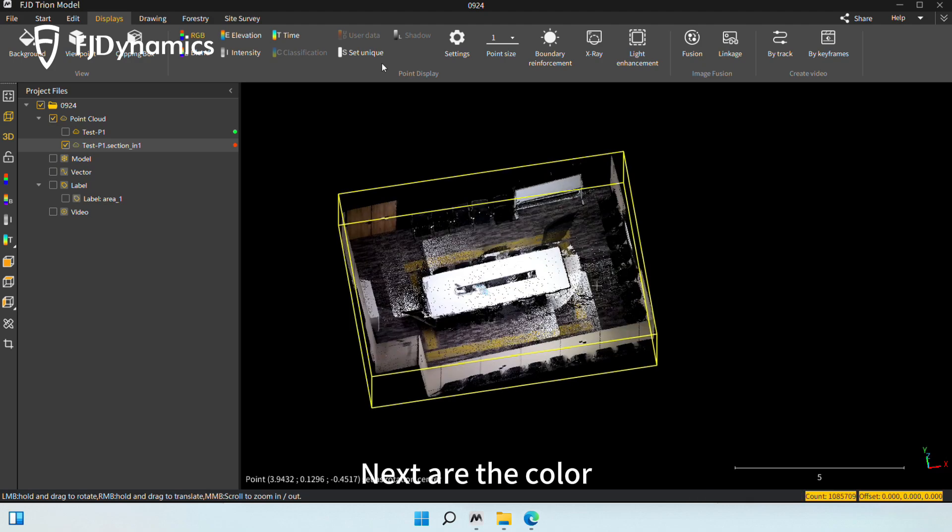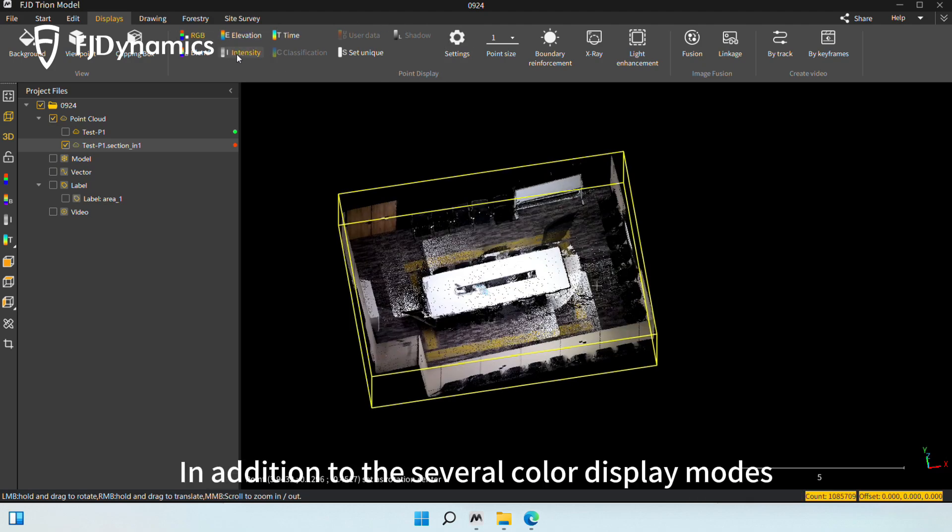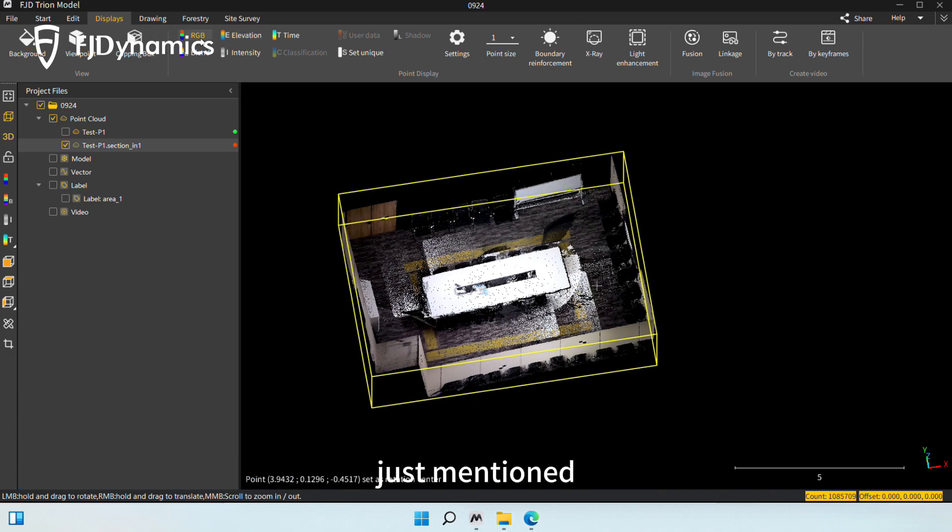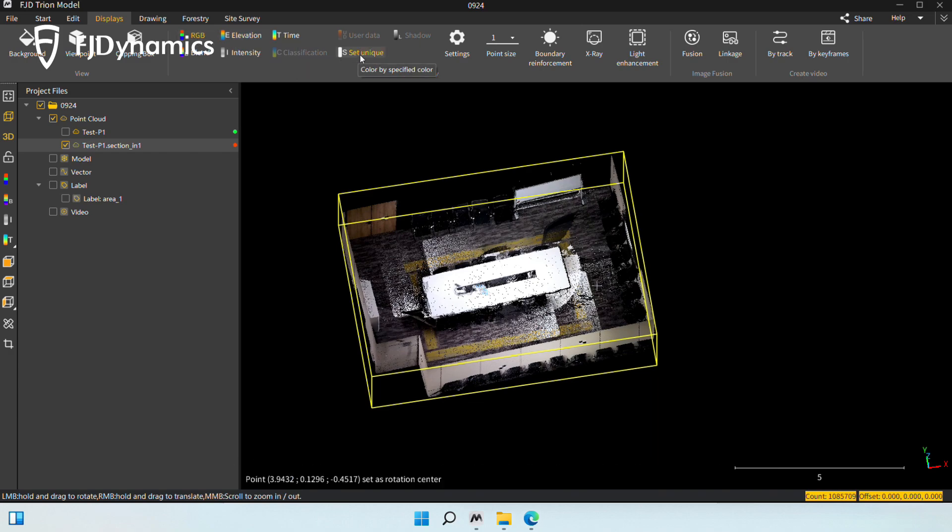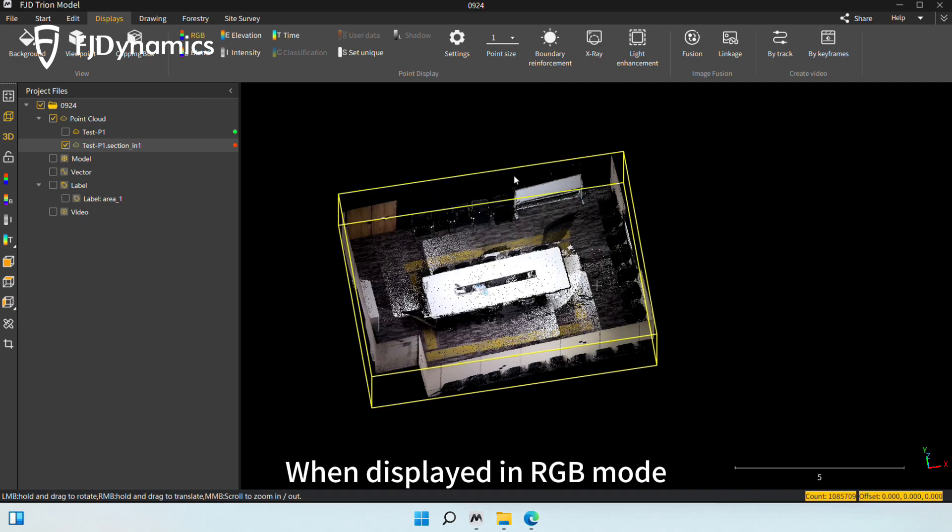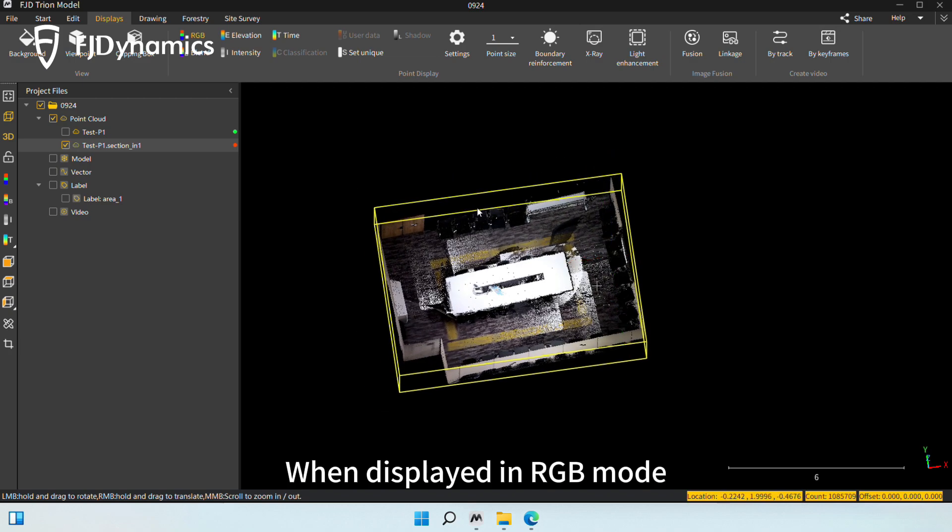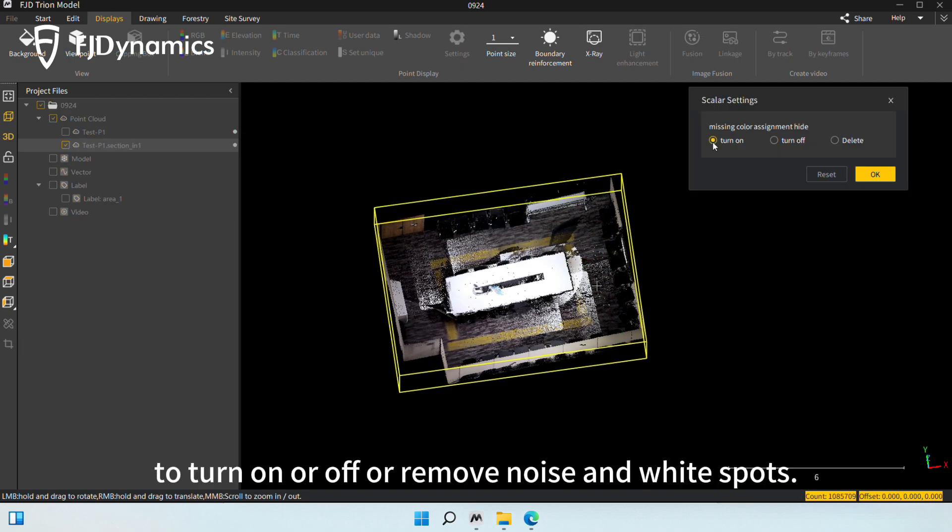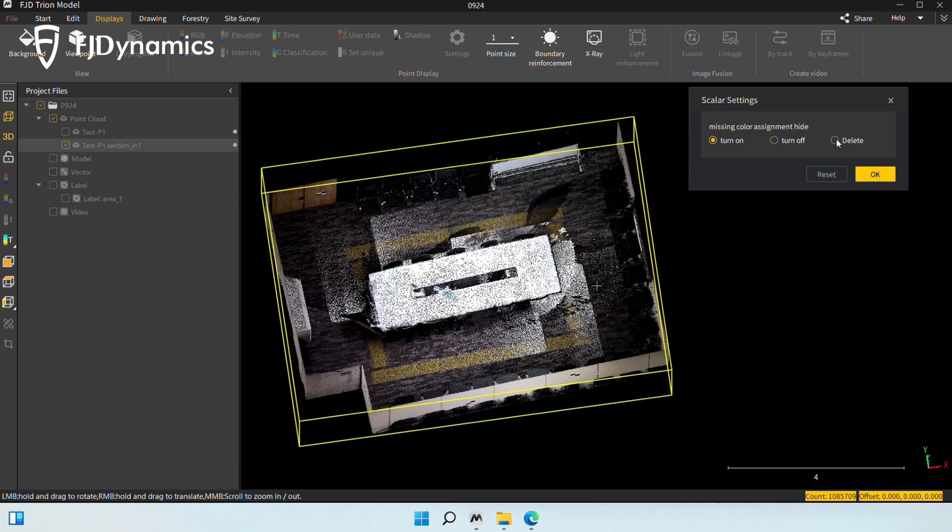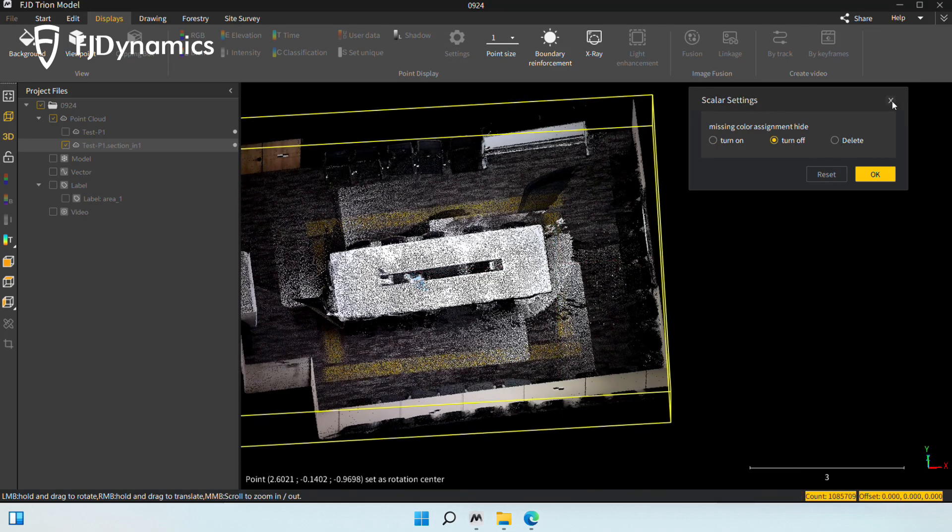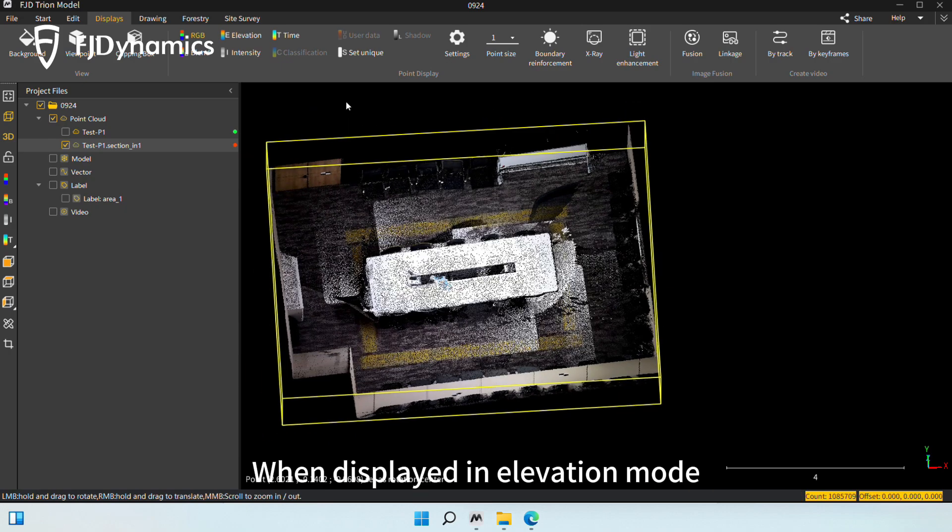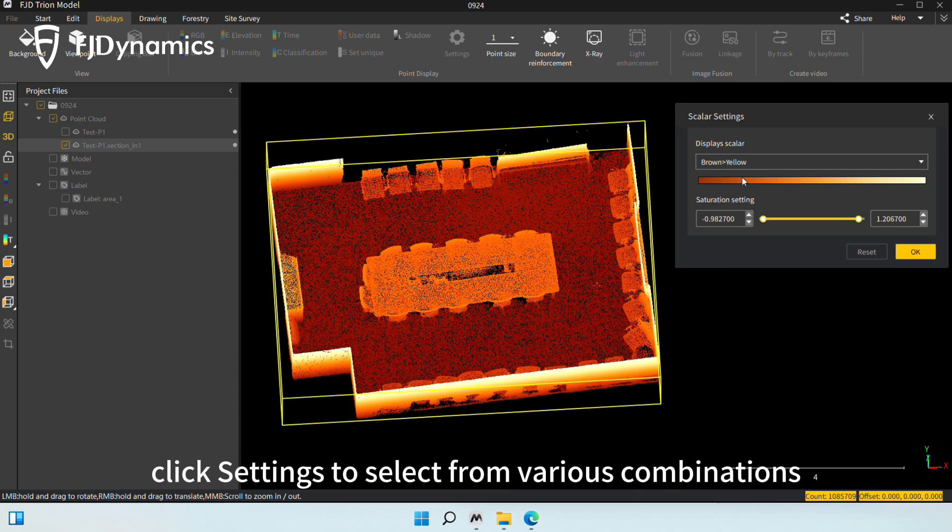Next are the color display settings that we just mentioned before. In addition to the several color display modes just mentioned, you can also display it in a single color. When displayed in RGB mode, click Settings to turn on or off or remove noise and white spots. When displayed in Elevation mode, click Settings to select from various combinations.